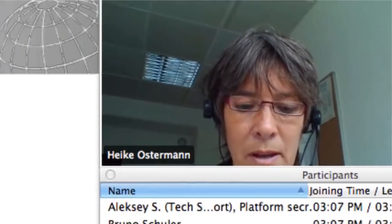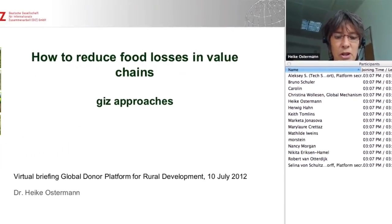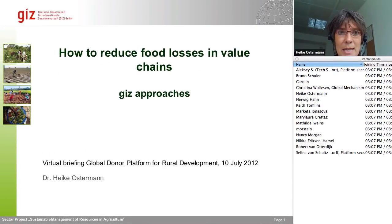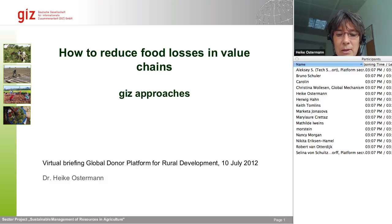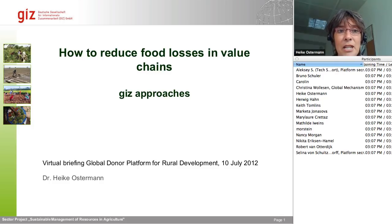Hello to everybody. I want to give you now a brief overview on GIS at work on food losses and post-harvest losses, and in a second document I want to present the draft terms of reference which we elaborated for a study on food losses in Nigeria. So we start with a PowerPoint presentation about GIS approaches.